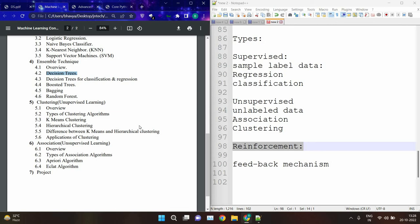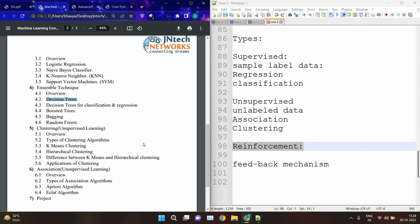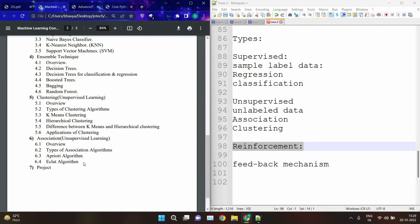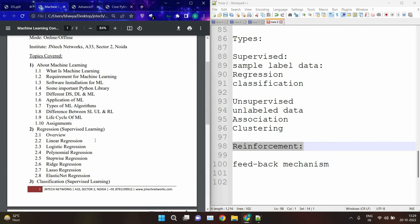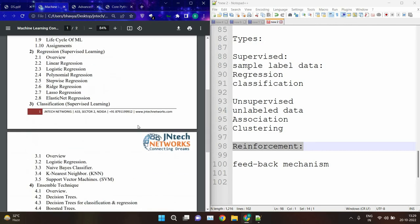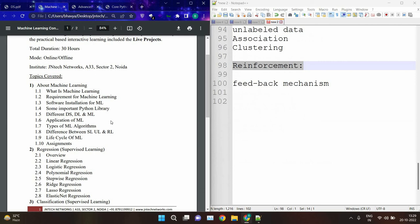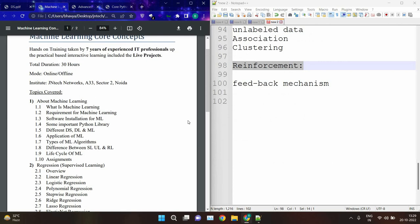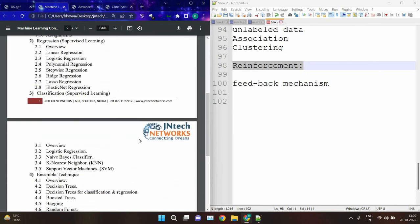We will see each and every algorithm in detail in the sessions — how they are working in the background. For regression: linear, logistic, polynomial, stepwise, Ridge, Lasso, and Elastic Net. For classification: logistic regression, Naive Bayes, KNN, and Support Vector Machines. For ensemble methods: decision trees, boosted trees, bagging, and random forest. For clustering: K-Means, hierarchical clustering, and their differences and applications. This is the complete machine learning course content.